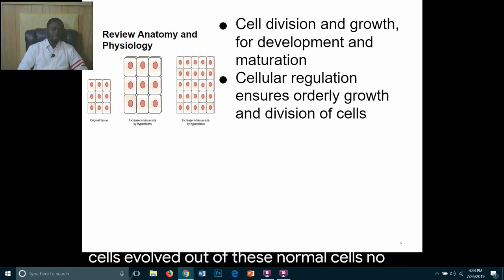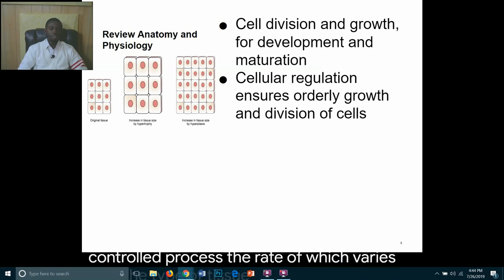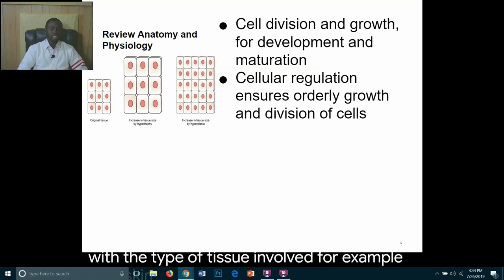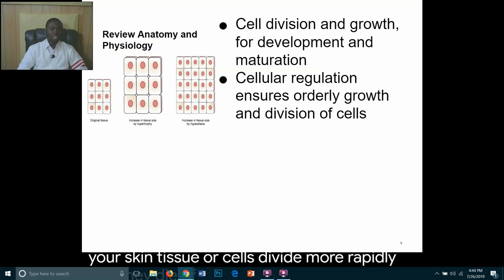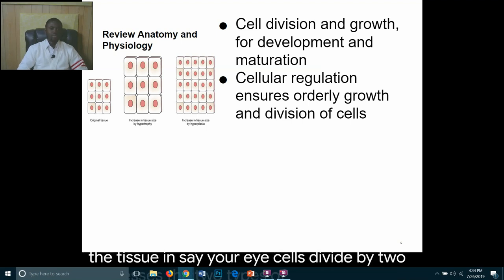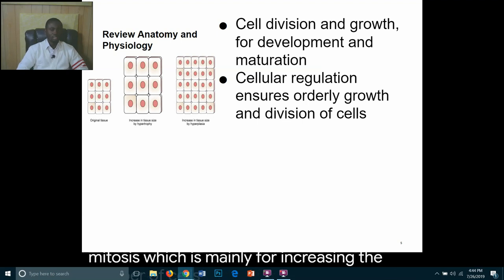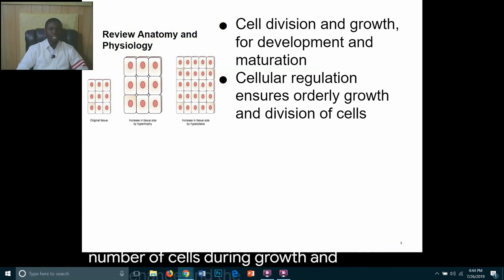Normal cellular reproduction and growth is a controlled process, the rate of which varies with the type of tissue involved. For example, skin tissue cells divide more rapidly and die off more quickly compared to eye cells. Cells divide by two processes: mitosis, mainly for increasing the number of cells during growth and maintenance, and meiosis, for sexual reproduction.